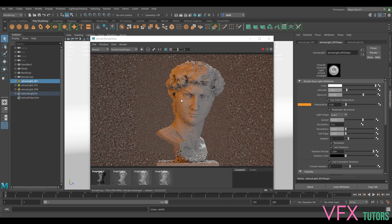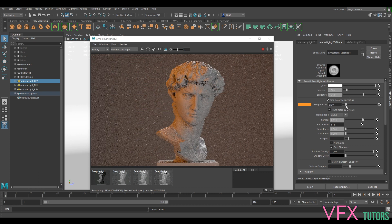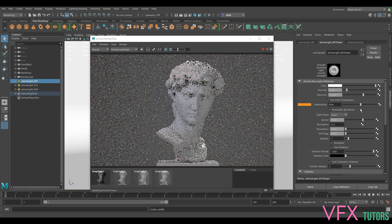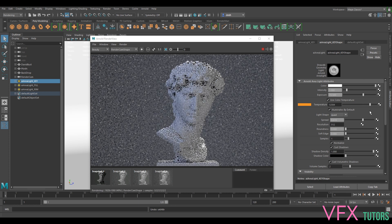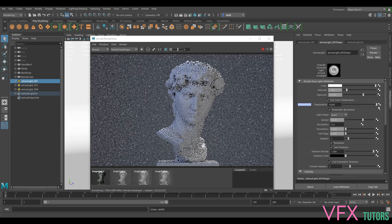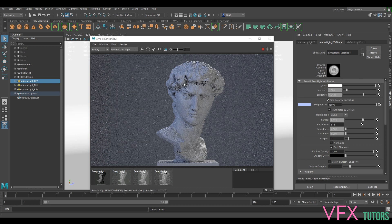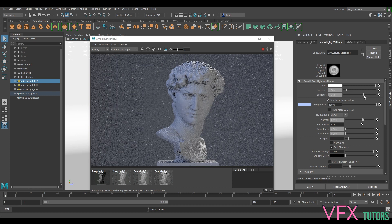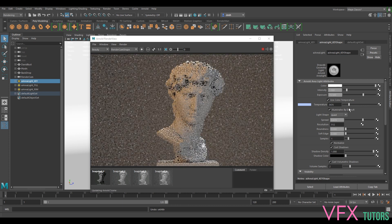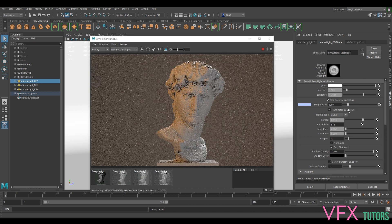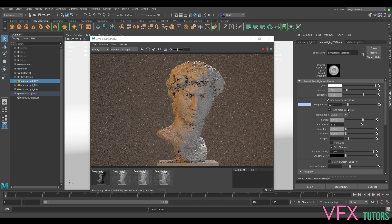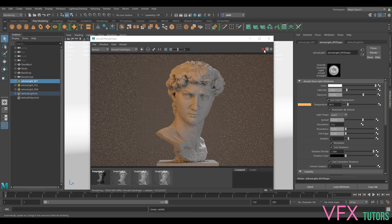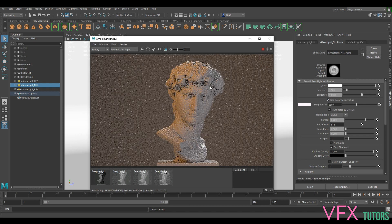You can see how we're bringing our white balance effectively down on our light and making it warmer, and then we can go the other way and make it cooler. This is really useful for making different times of day shots. We could probably make this almost a very morning or sunset-y sort of shade just by giving it that sort of sunset feel.